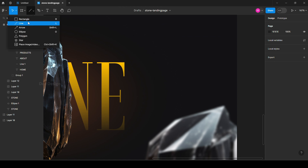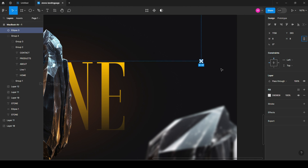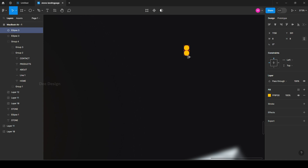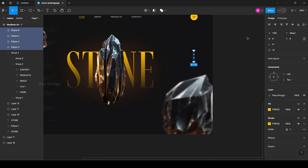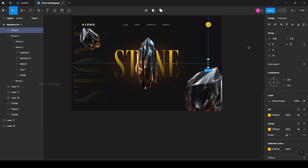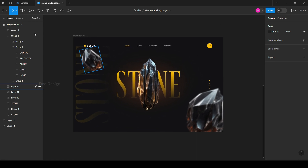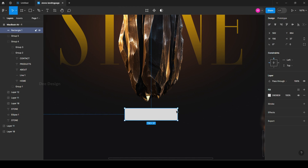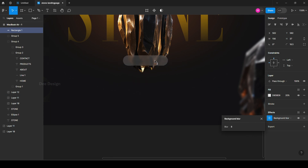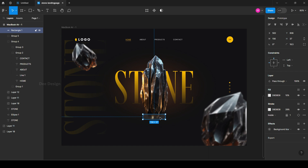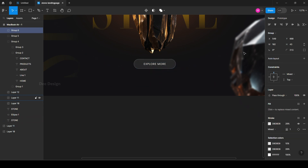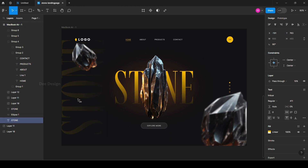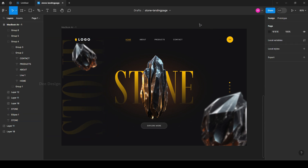Create slider bullet points and place them on the right side vertically. Now add a call to action button. Our page is ready.